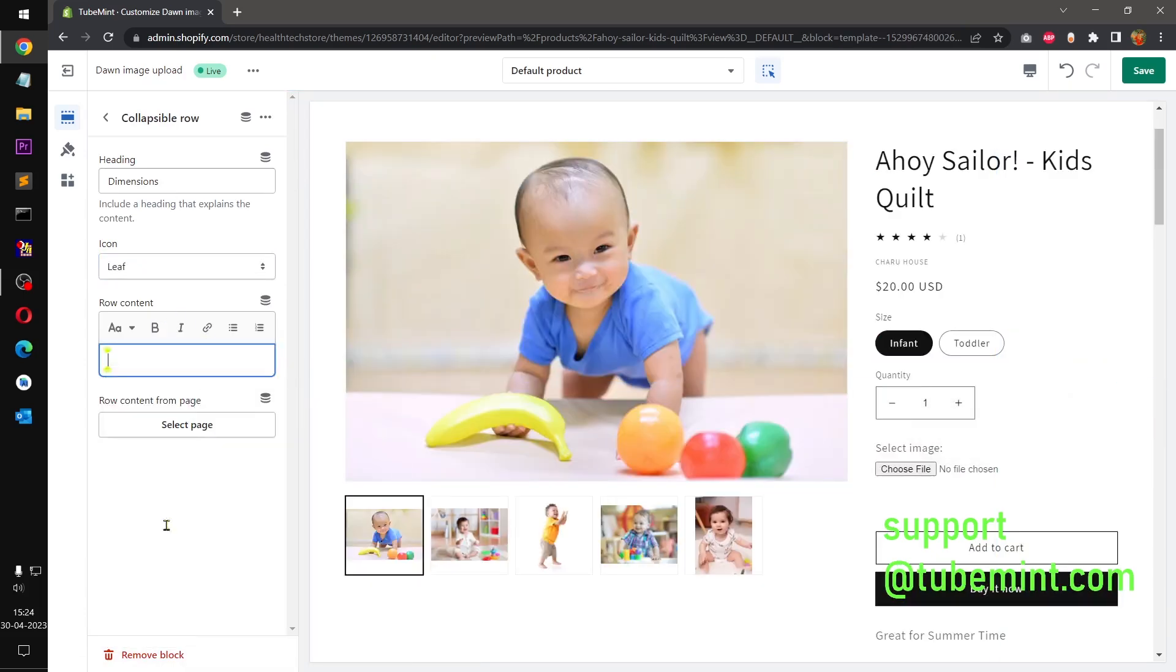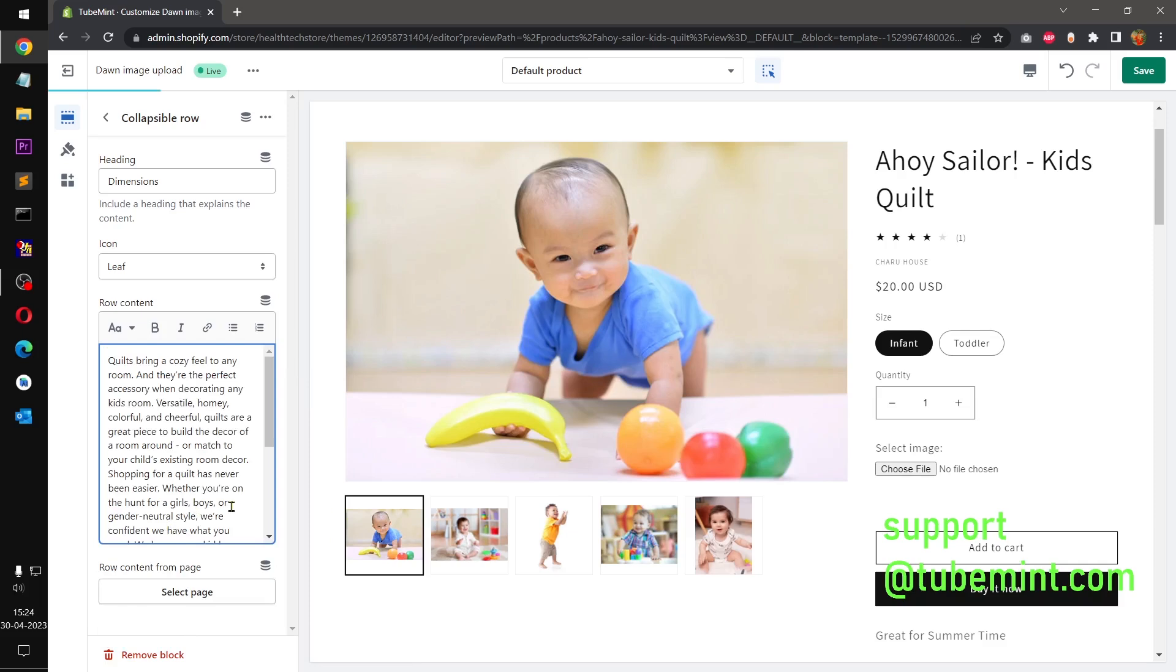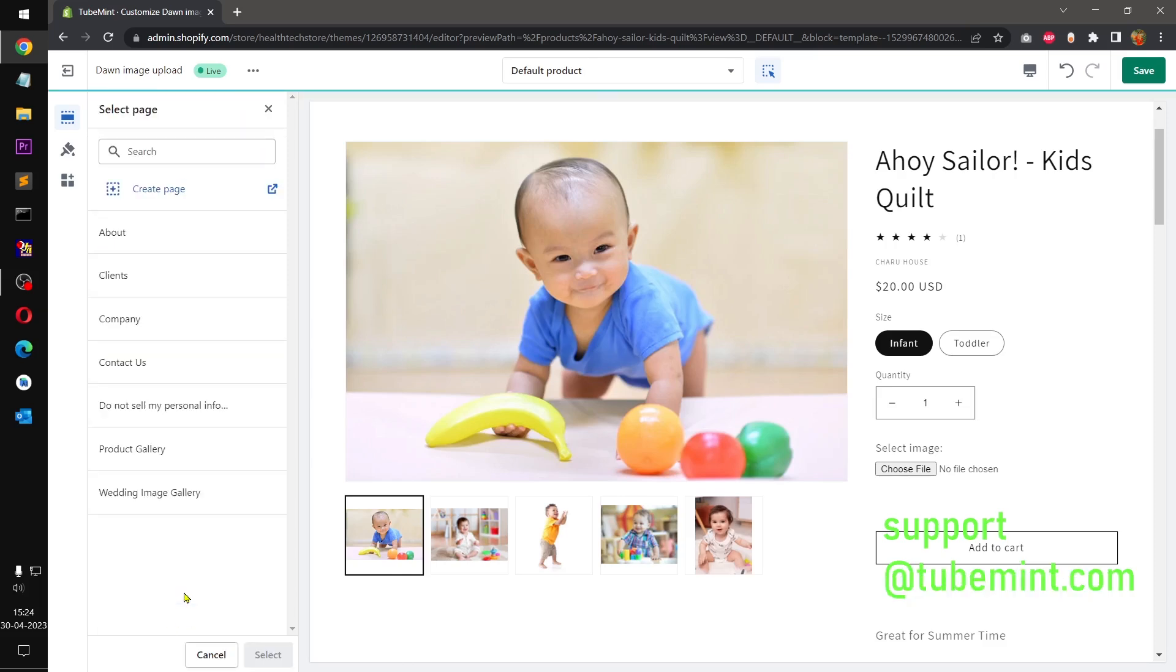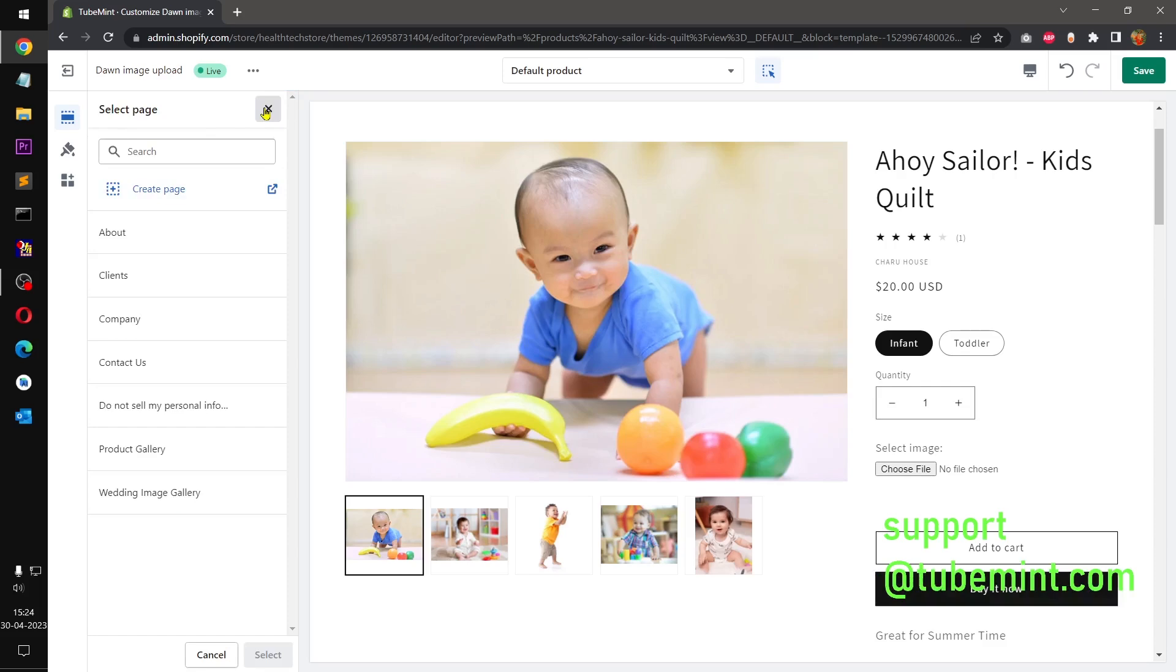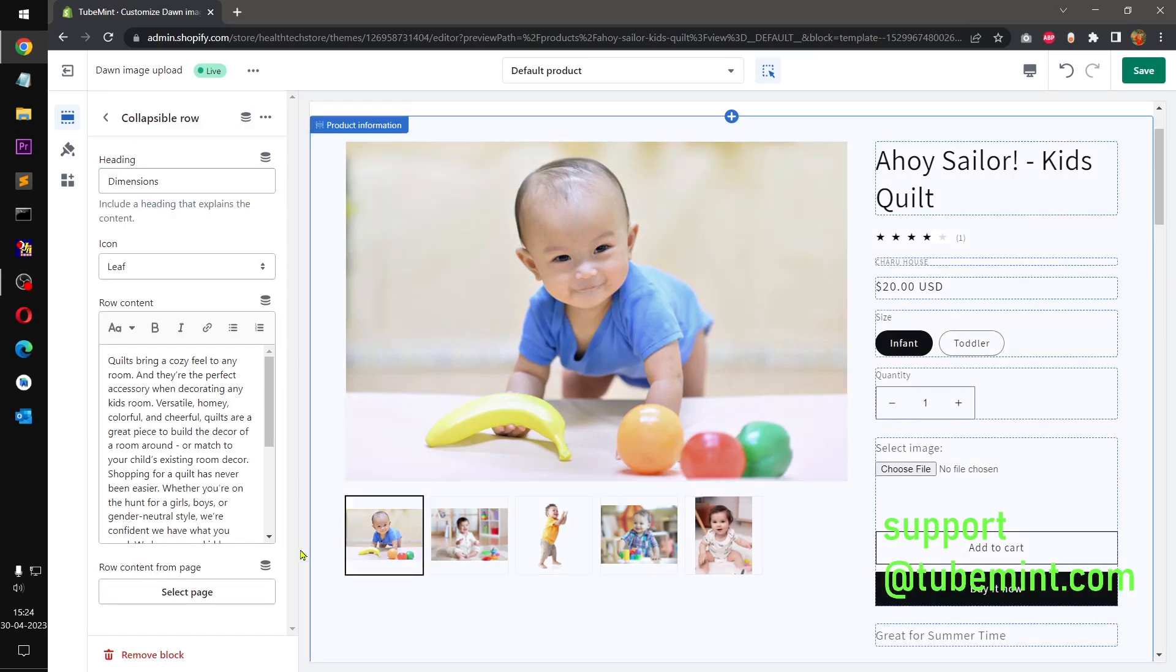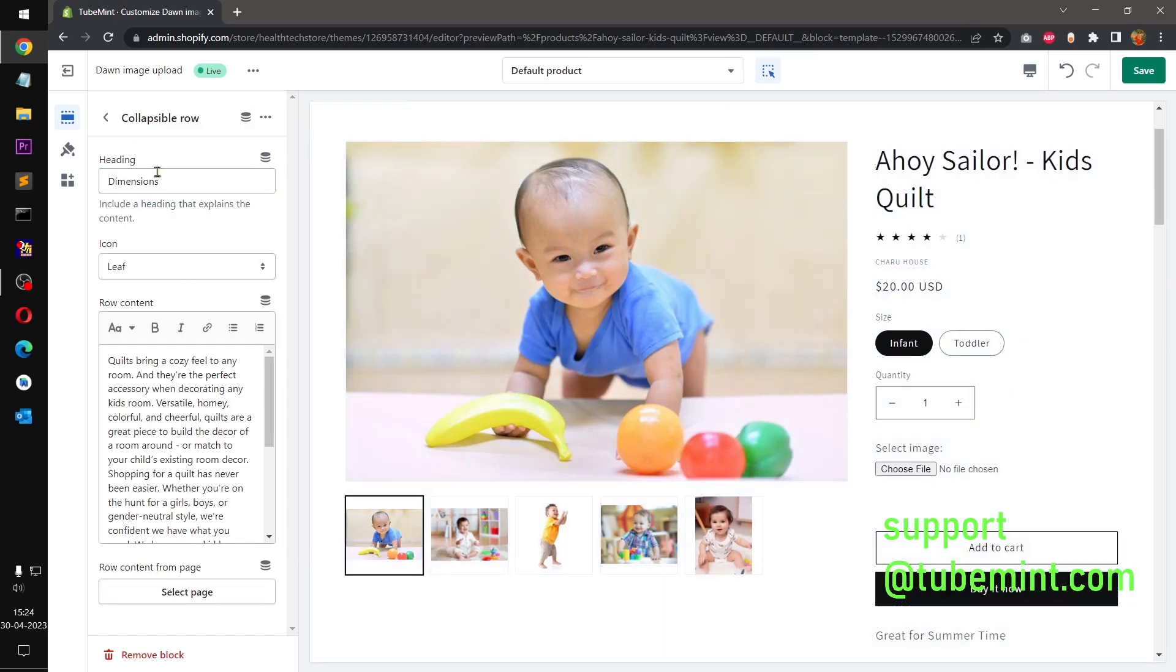Apart from this you can also select a page if you wish to. I'm not going to select on this particular row, I will give you an idea how it works on the next collapsible content.